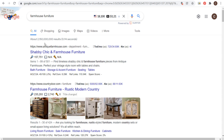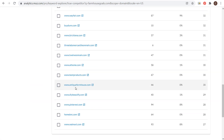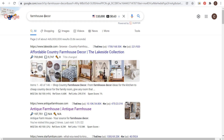The one website that always stands out in search results is antiquefarmhouse.com. You can see it listed here in Moz, and if I search farmhouse decor, they appear right at the top of the second page. They get a ton of traffic — a lot more than my website. What we want to do is try to find some of their top pages and top keywords.